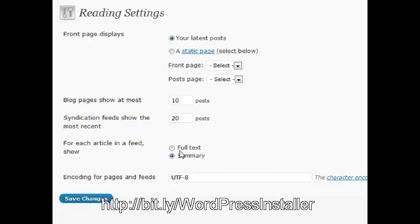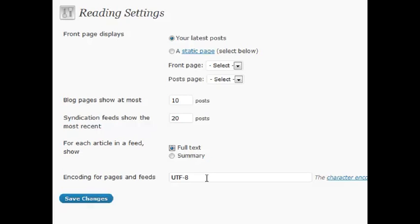So if you wanted to use excerpts to show something a little bit different to your feed readers, you can do that with a summary versus full text. And for encoding, UTF is pretty universal, so just go ahead and keep it at that. And that's it for reading. Thank you.